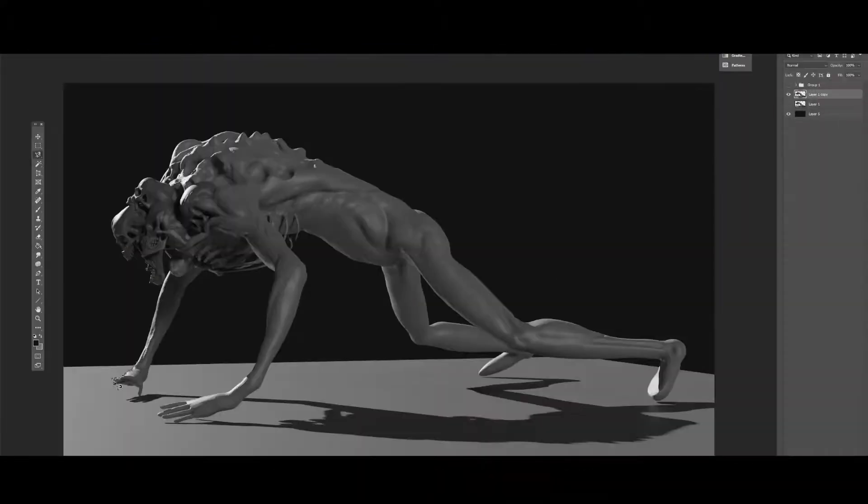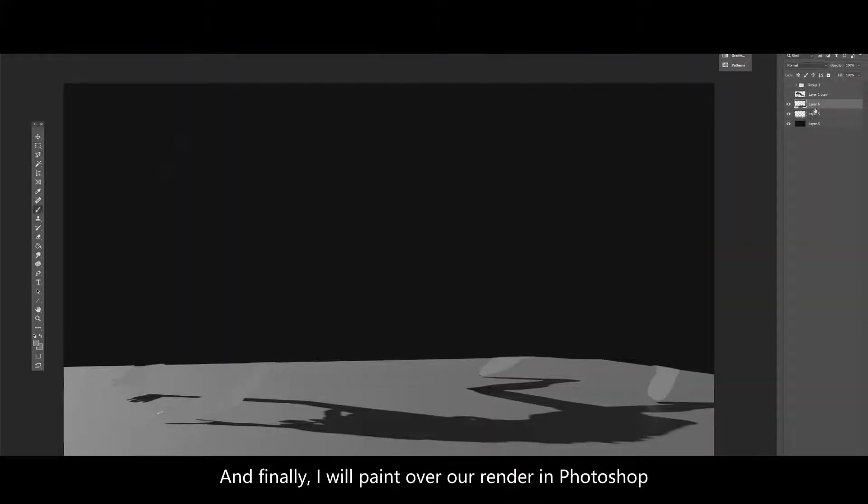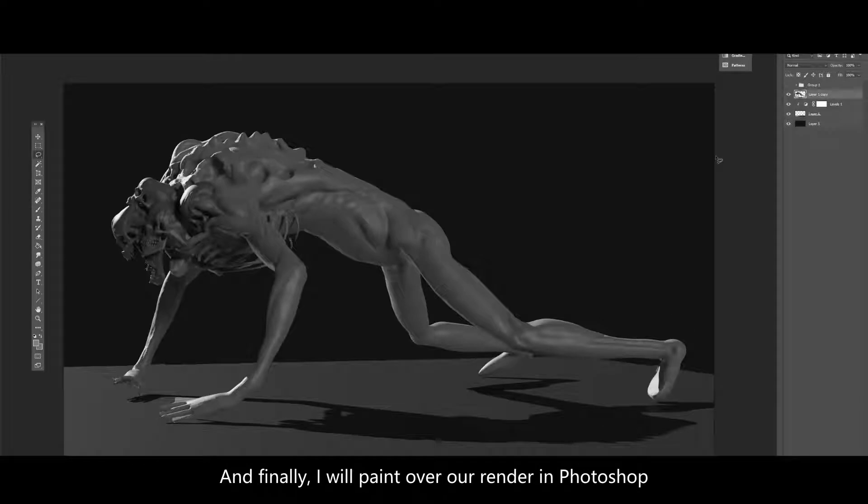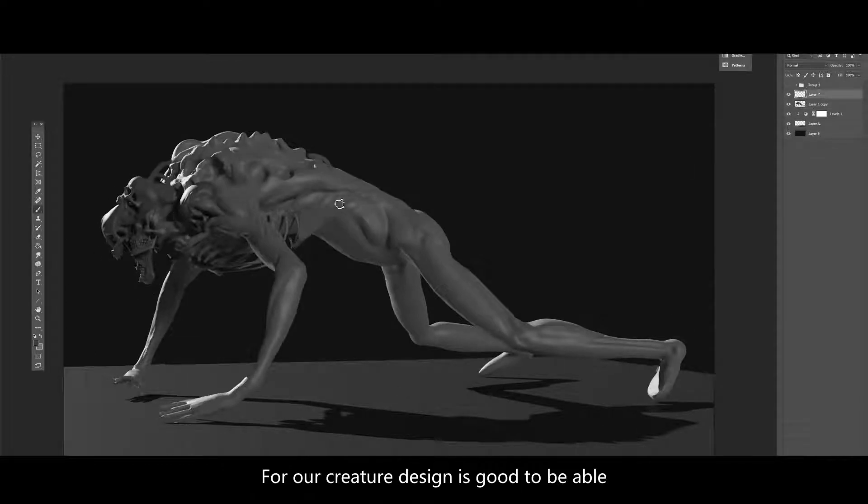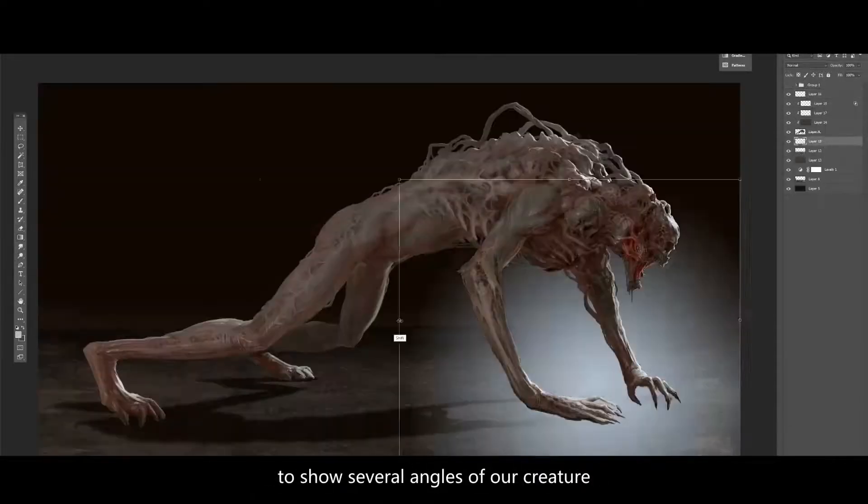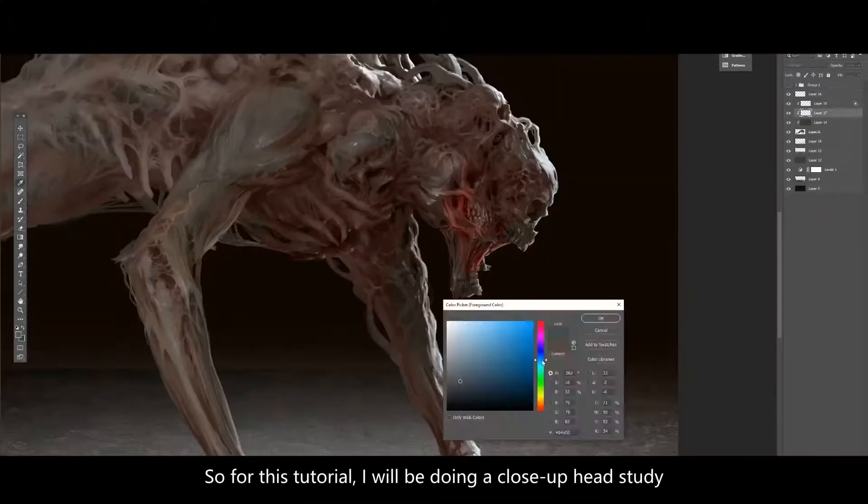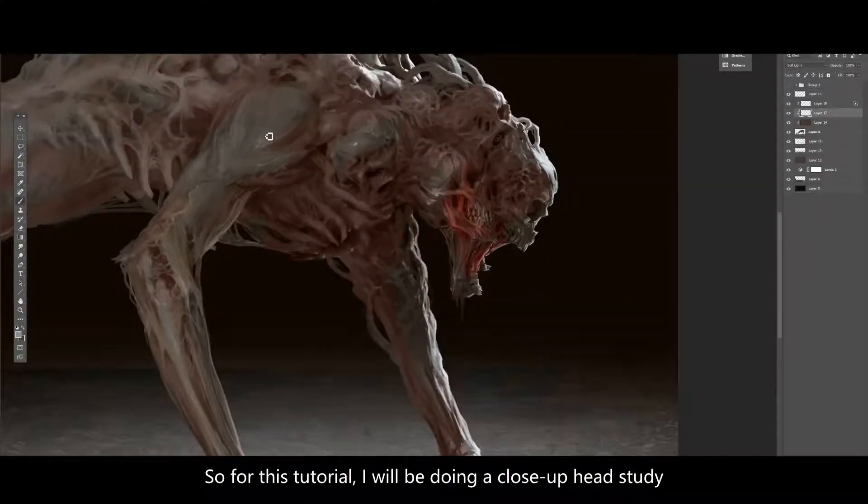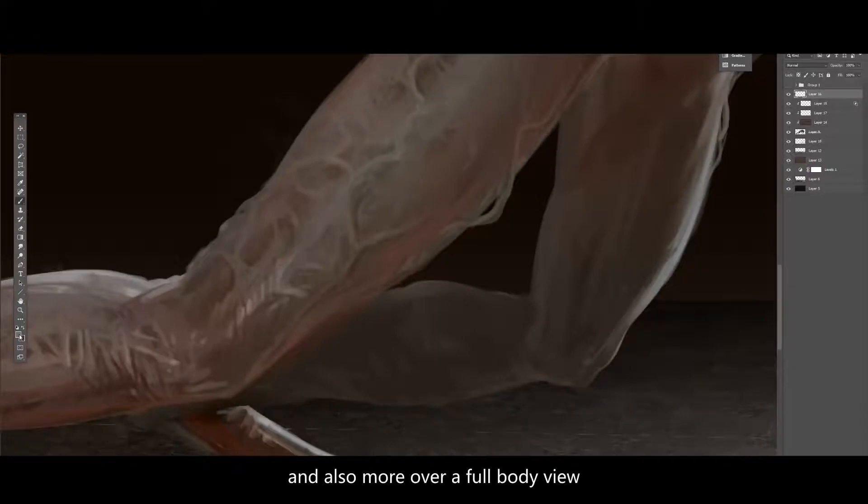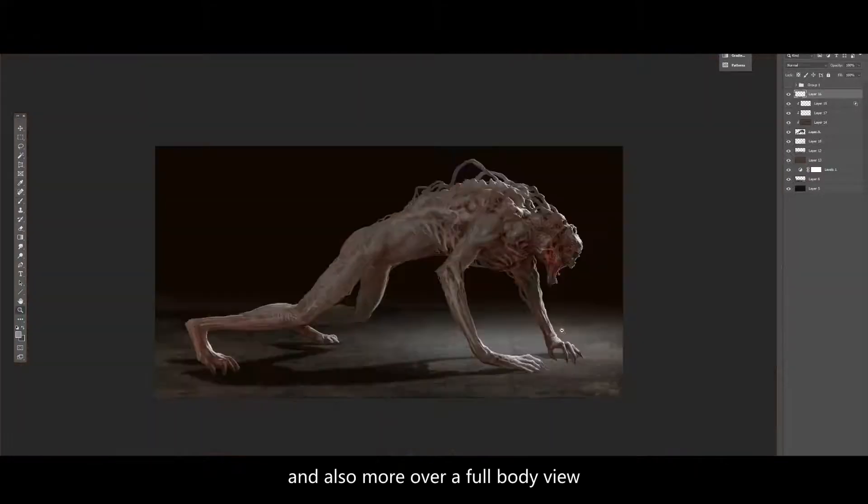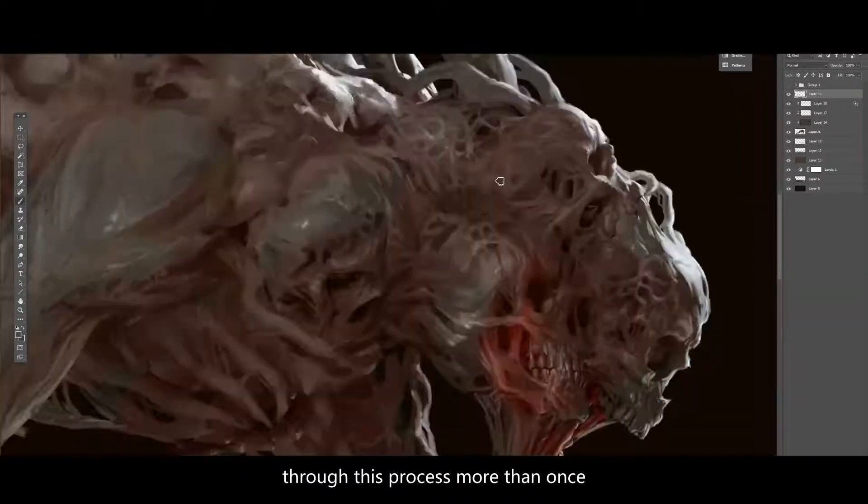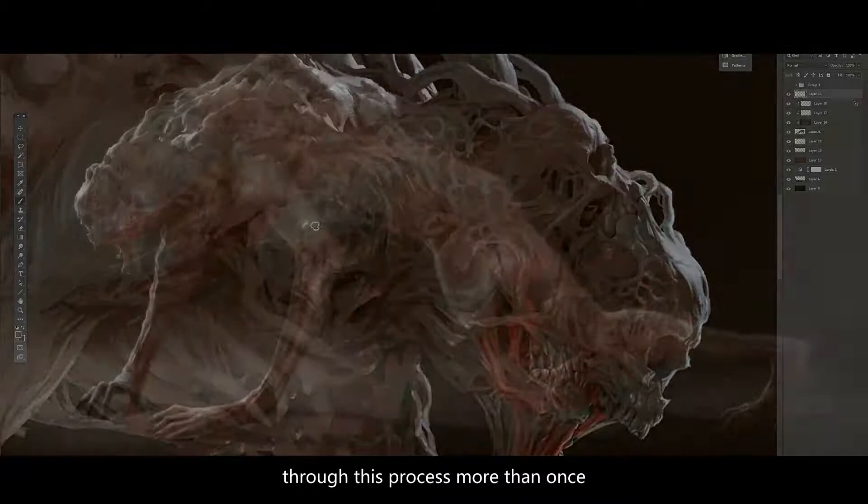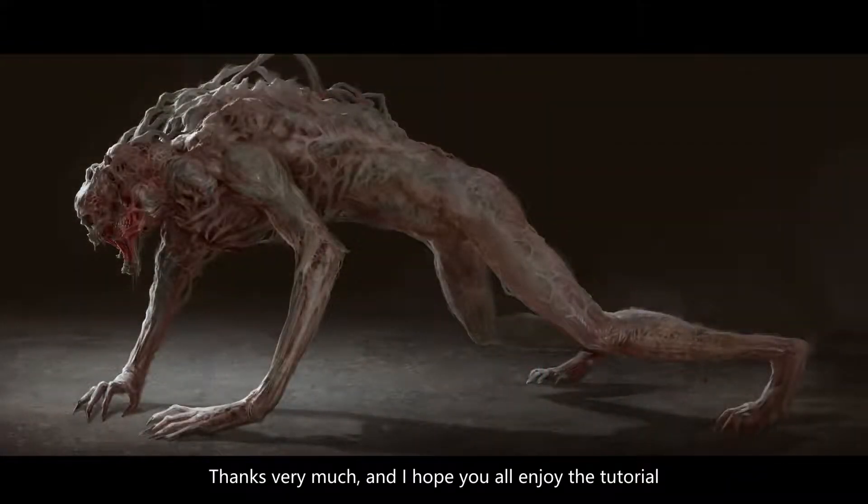And finally, I'll paint over our renders in Photoshop. For our creature design, it's good to be able to show several angles of our creature. So for this tutorial I'll be doing a close-up head study and also more of a full body view, so you'll get to see me work through this process more than once.